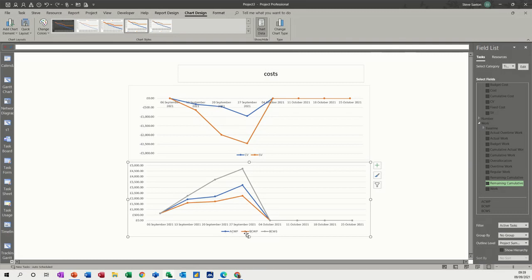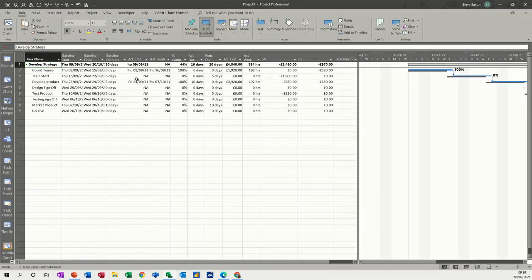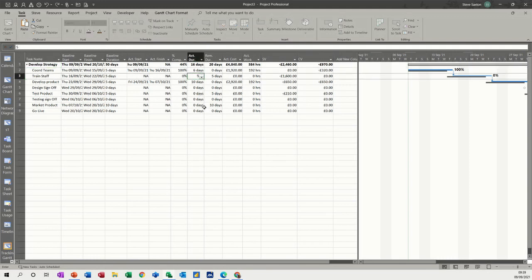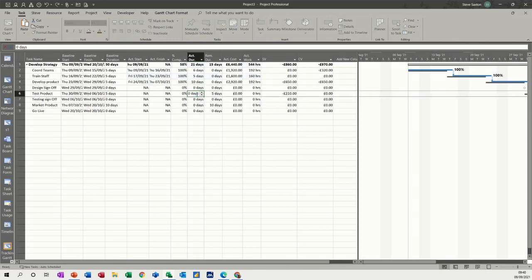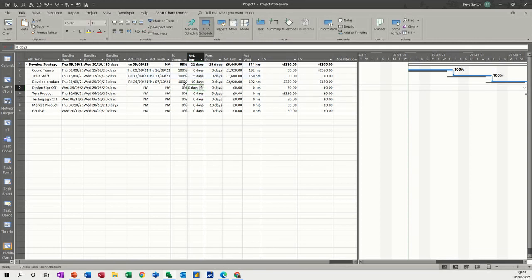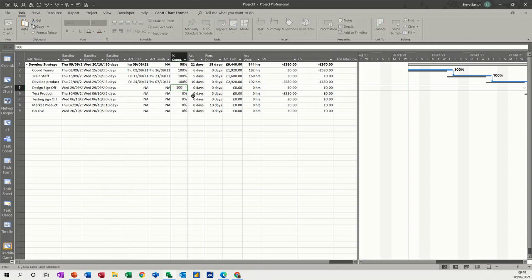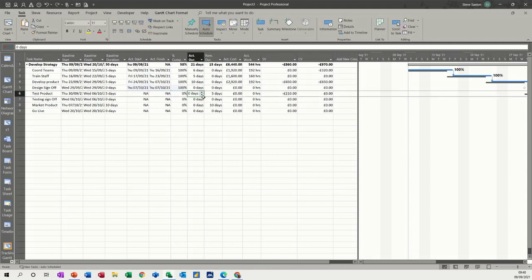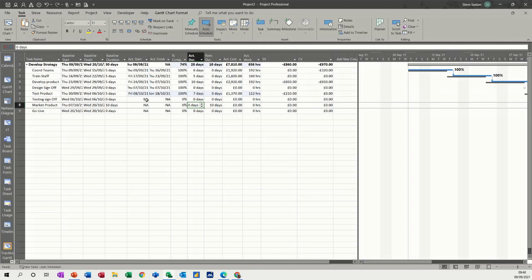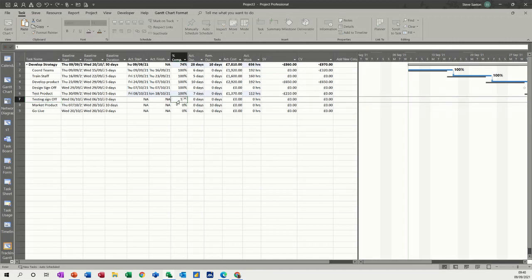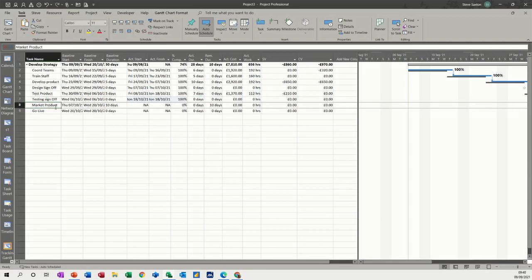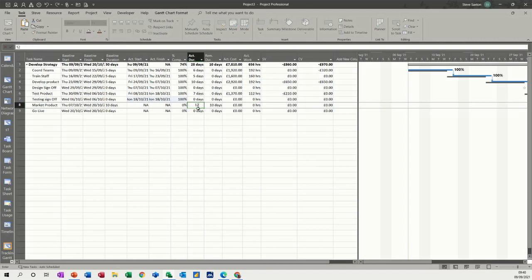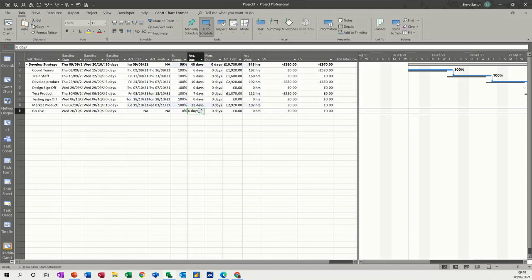If I go back to the tracking Gantt, as you're updating this project - I said that was five days. Actual duration is zero - that's just a milestone, so I'll put that 100% complete. That should be five days. Let's say that was seven days. That's just a milestone, so I'll do 100% complete. This is the way I normally update these sort of projects - I don't just type in 100% unless it's a milestone. Market product, let's say we needed to do an extra two days on this, so actual duration was 12.